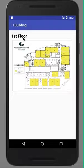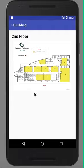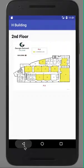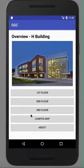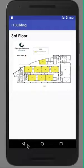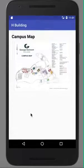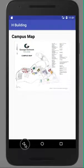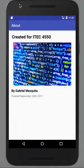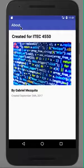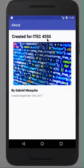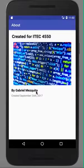Each floor contains a picture of that floor. So there's the first floor, the second floor, the third floor, the campus map, and finally the about page. The title up top switches to about, and it says created for ITEC 4550, a picture of my choosing, by Gabriel Mesquita, created September 26, 2017.